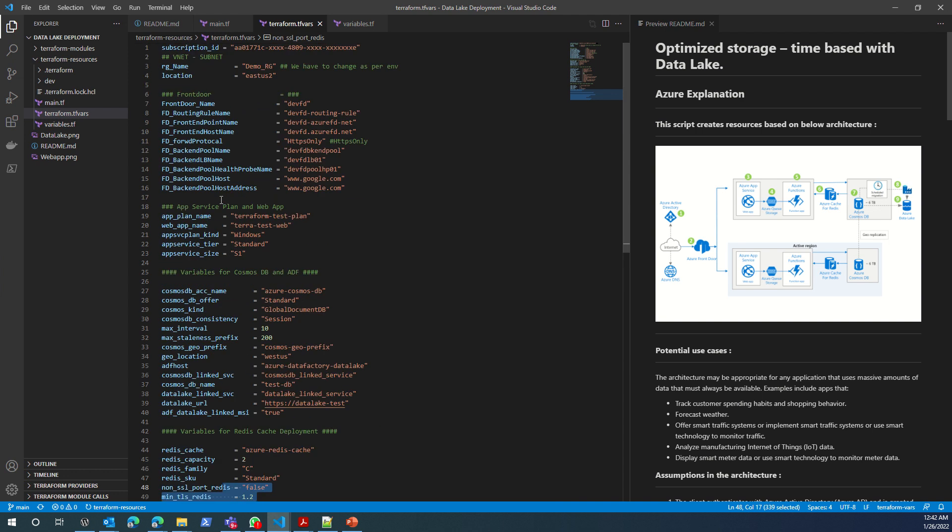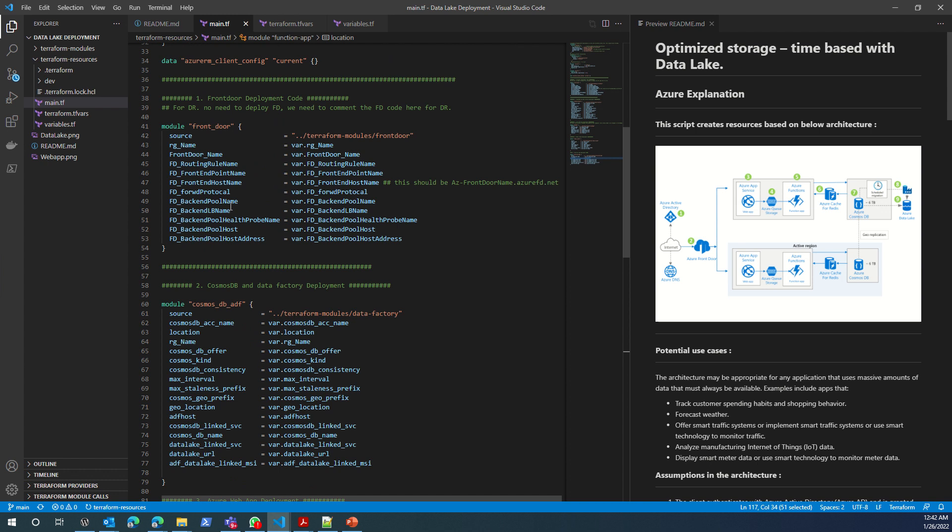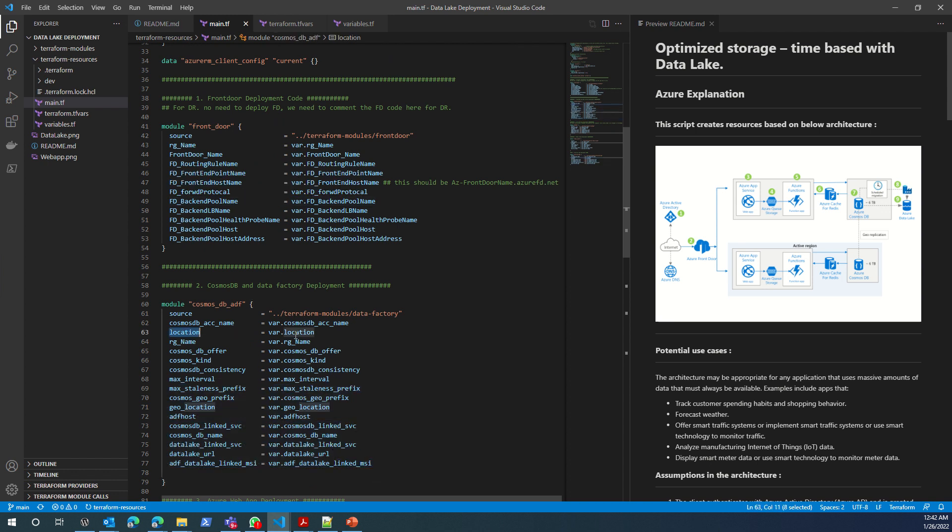This is what you need to do. You need to mention your resource group name and location. As per process, what I'm doing is everything is deployed in the same resource group and same region. We can change it. This can be customized.